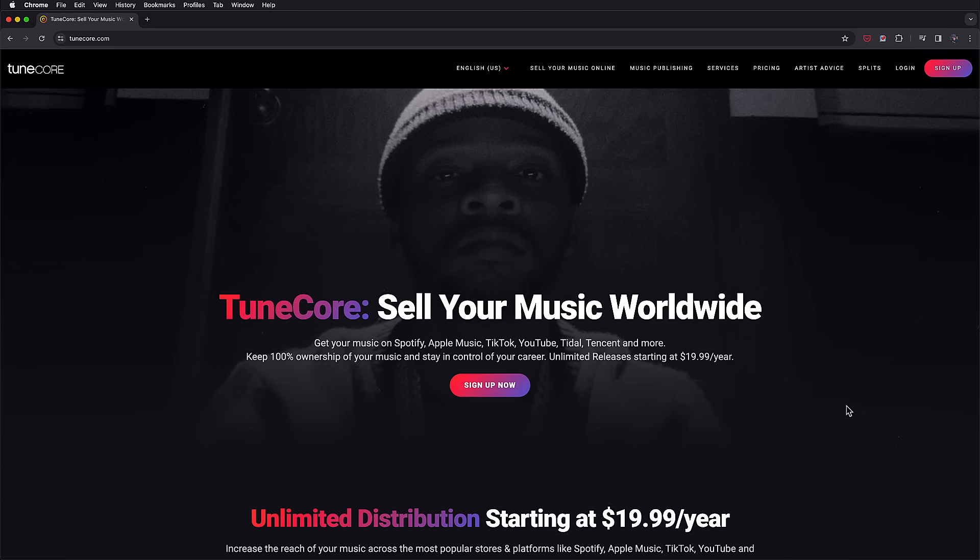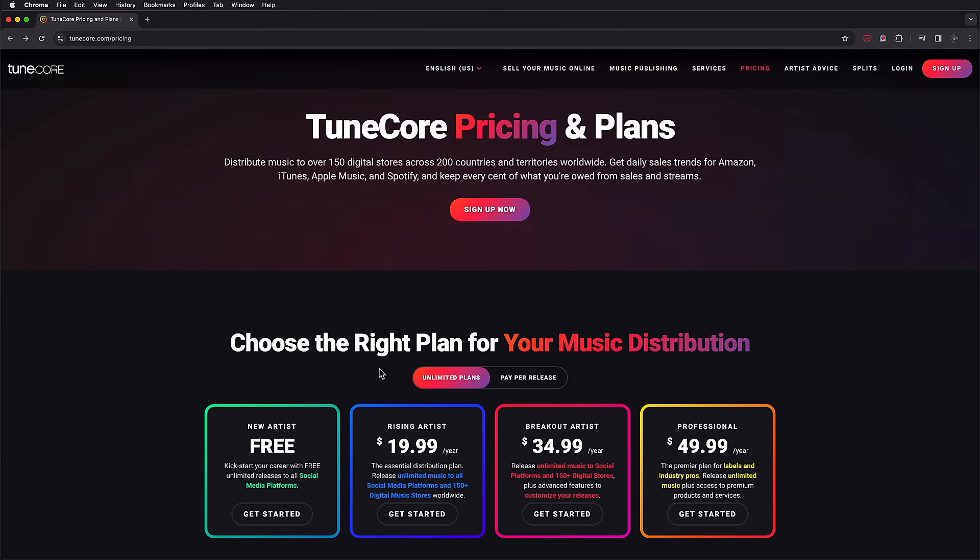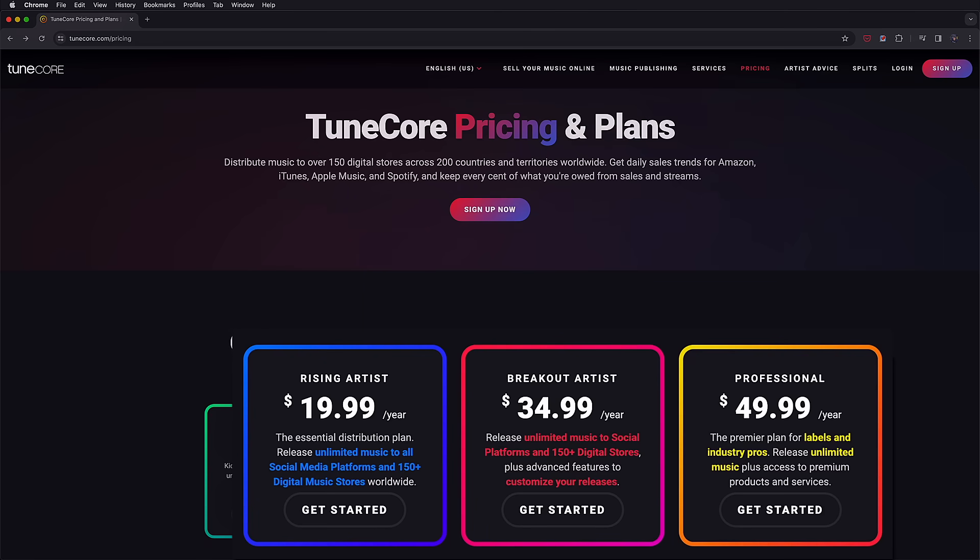TuneCore doesn't just make publishing from Studio One extremely convenient—it's also extremely well-priced for Studio One Plus members. We're offering all Studio One Plus members who are new to TuneCore a 50% discount on the first year of a subscription package for the Rising, Breakout, and Professional plans.